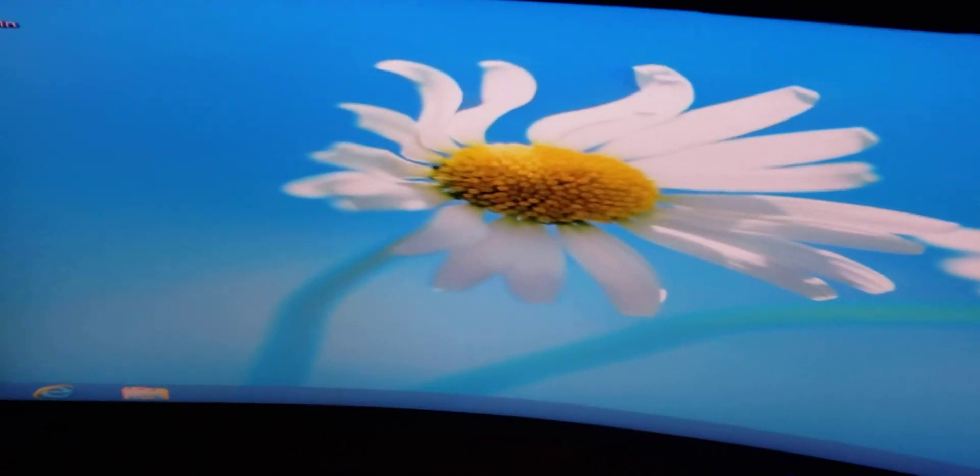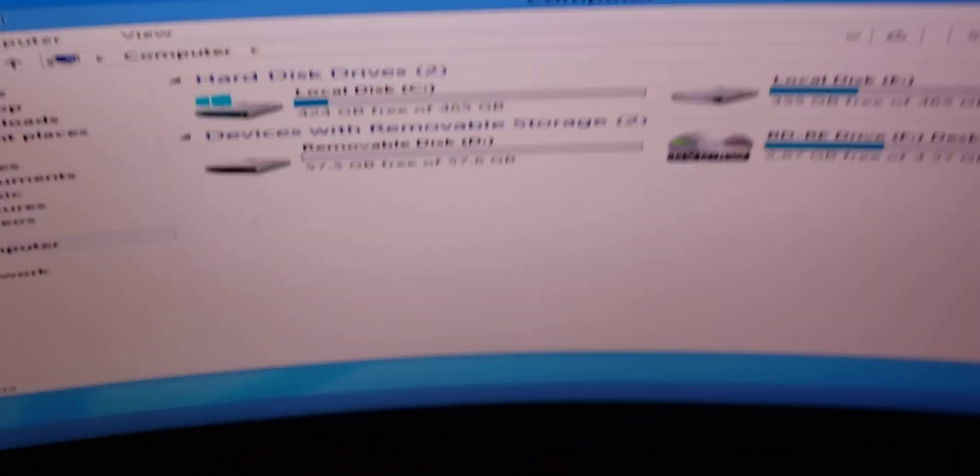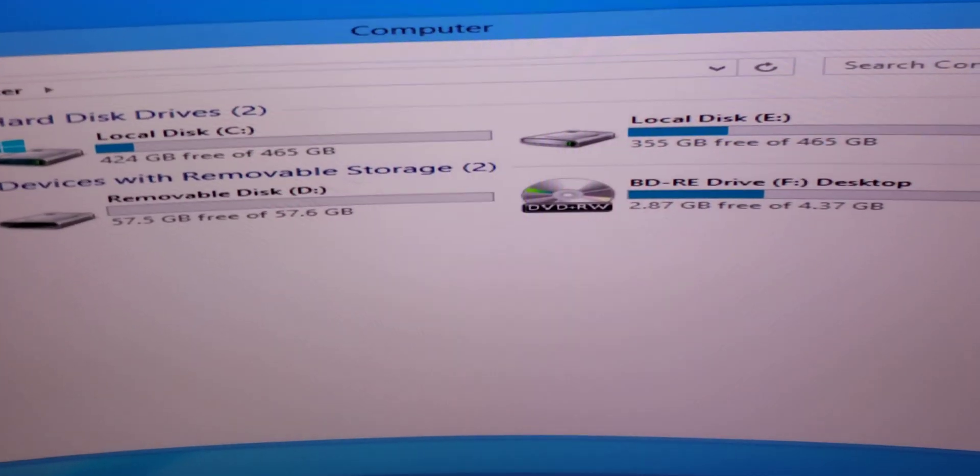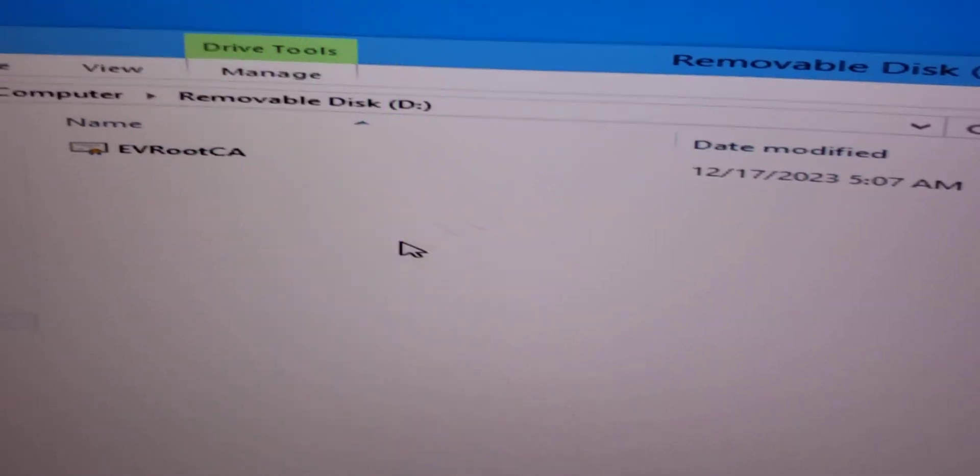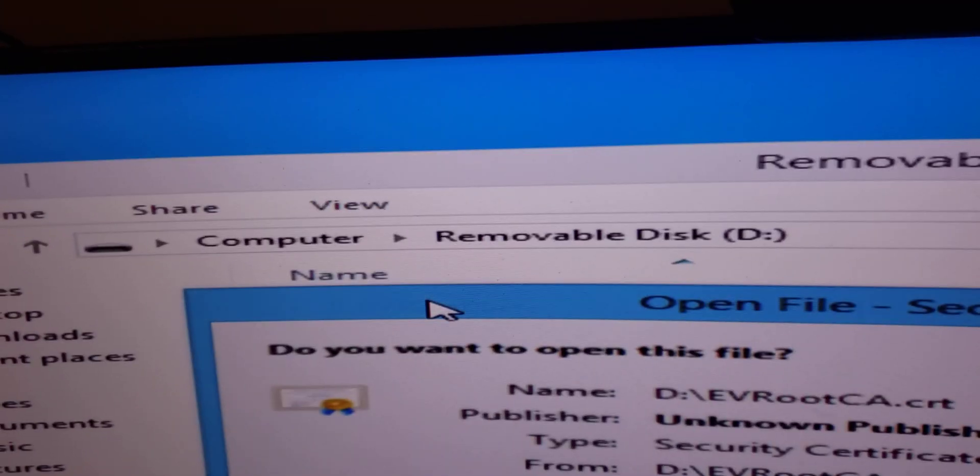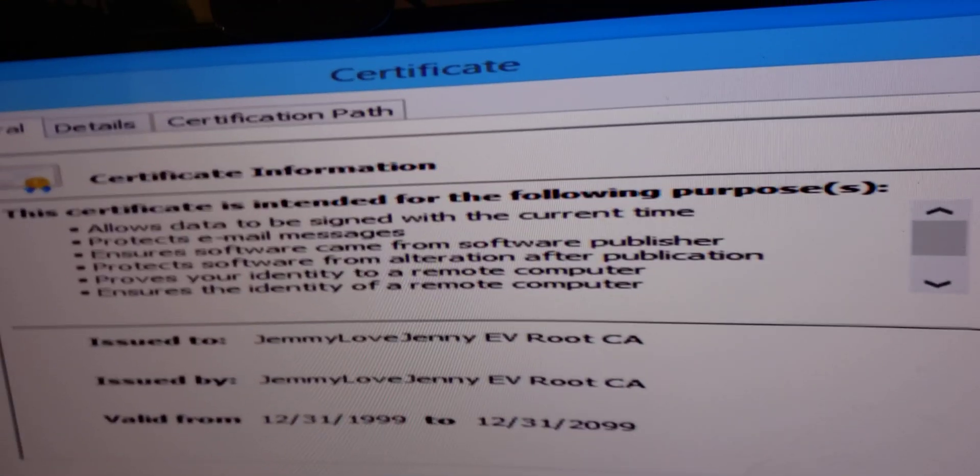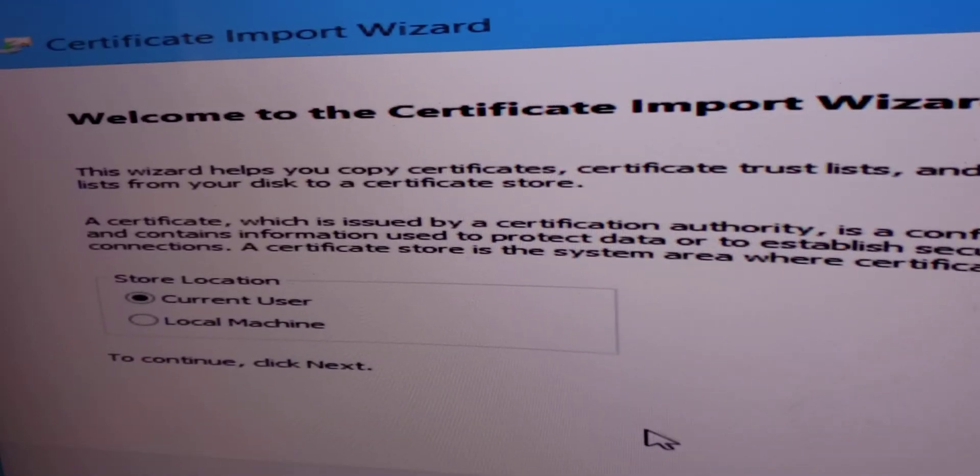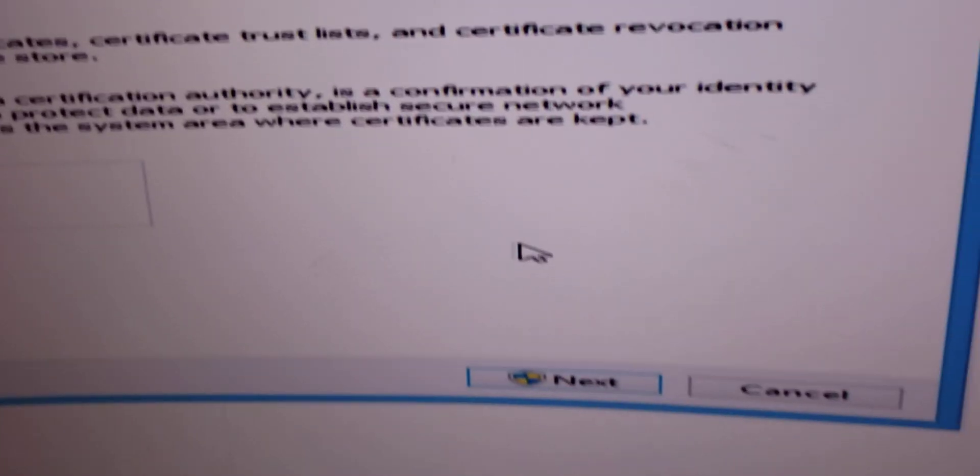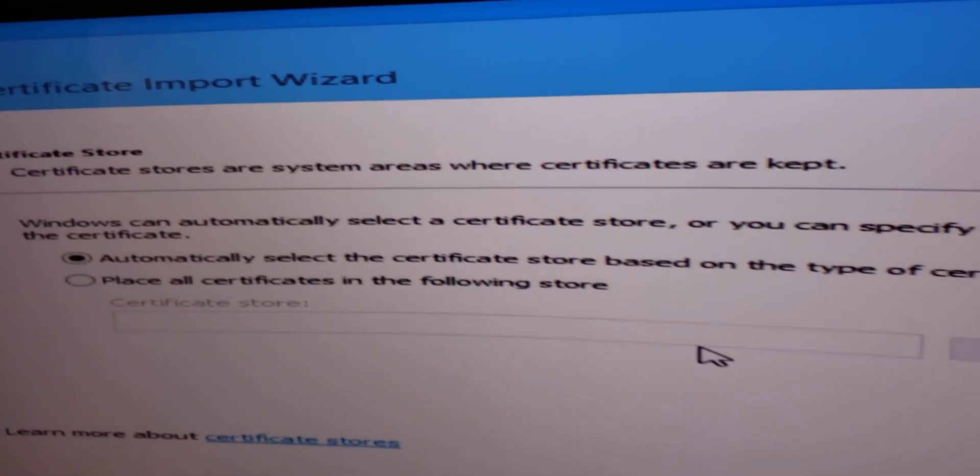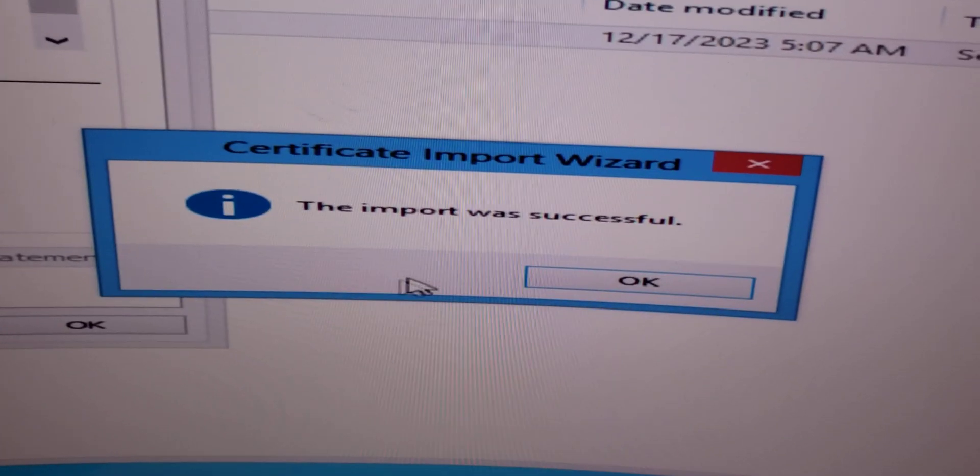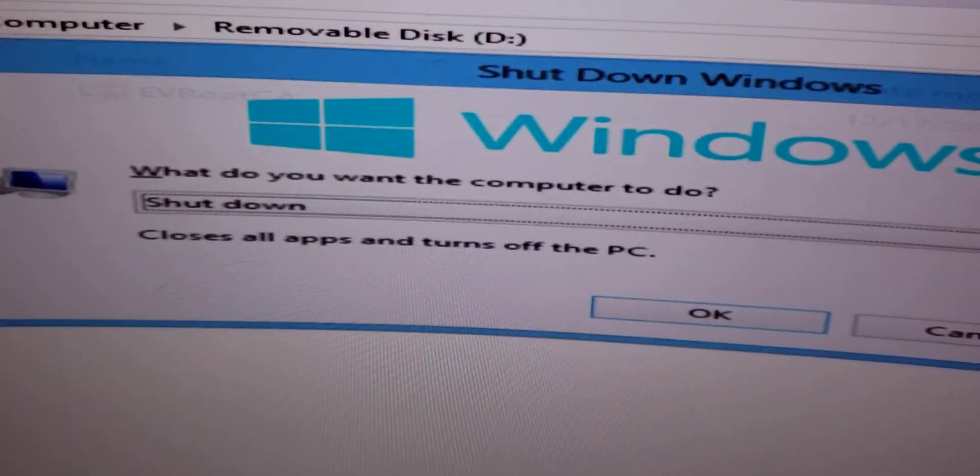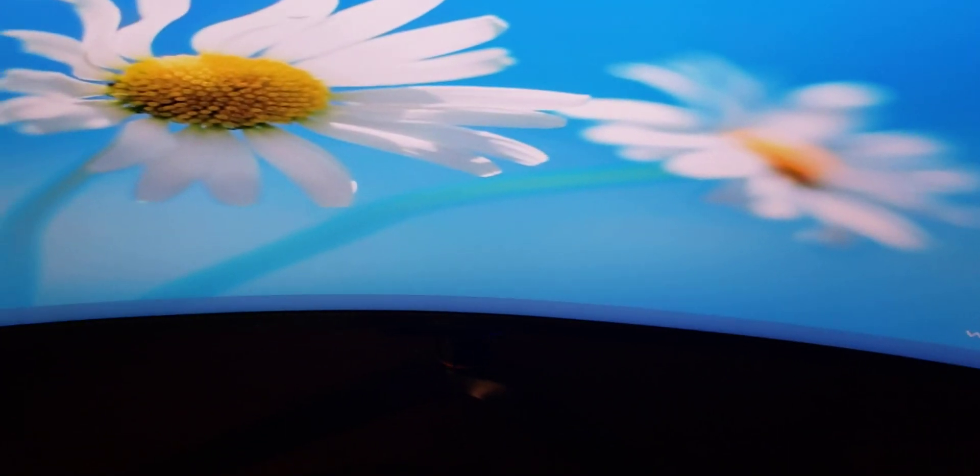Okay, without further ado, let's get started. For starters, the first thing you're going to need to do is install this root certificate update. Go to here, local machine. Automatically, just leave it automatically. Finish. And the import was successful. Then restart the computer.